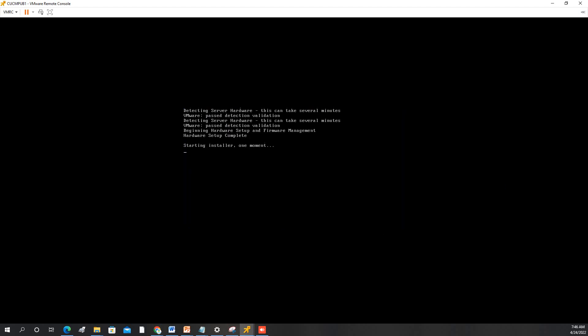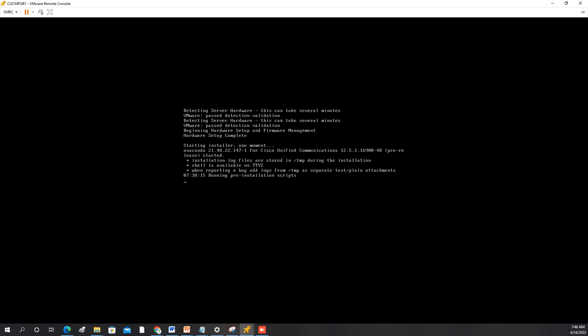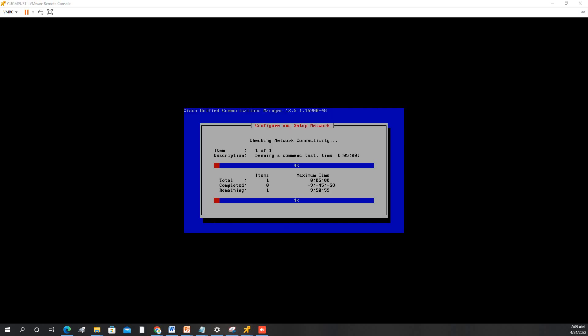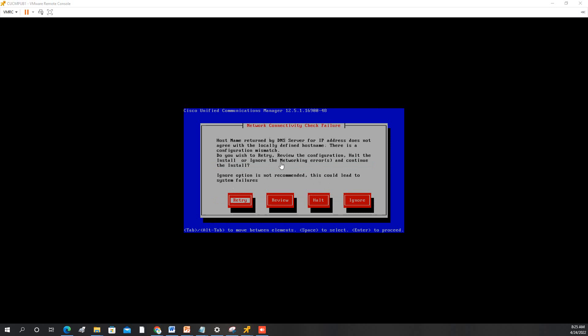Now the installation will start. It will take a long time. I will just pause the video until it is finished and then we will access the GUI. In this part, if the DNS is not reachable you just ignore it then I will fix it later.